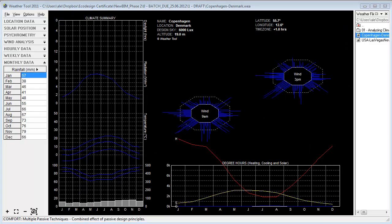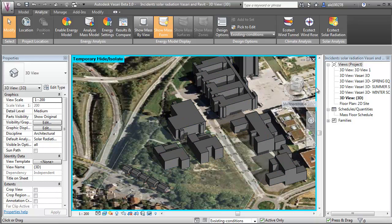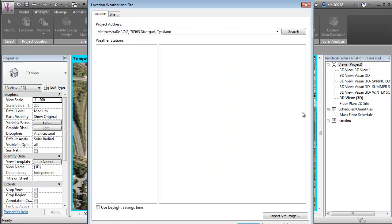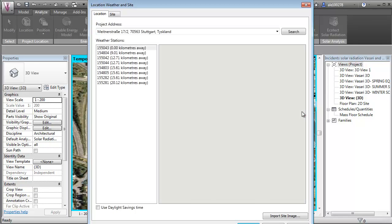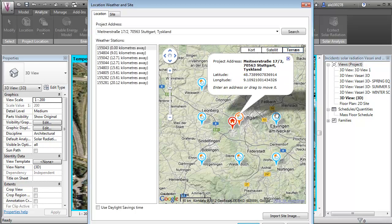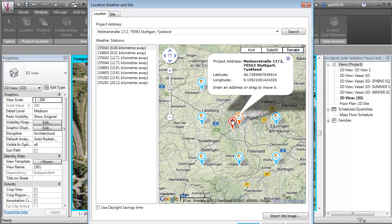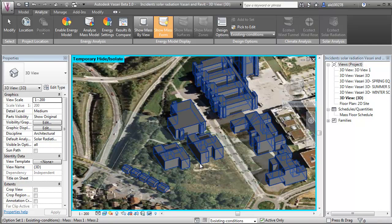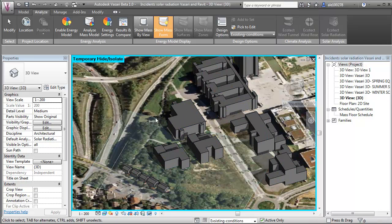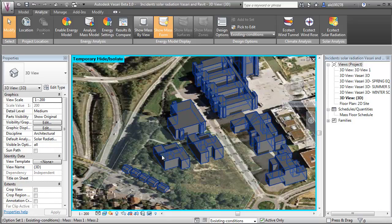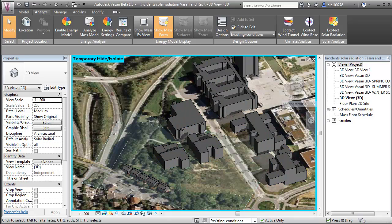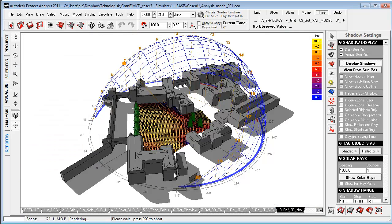Within Vasari and Revit, we can get valuable data by the web-based service for climate data, making sure that we're getting specific microclimate no more than 14 kilometers away from site. So whether we're working in Vasari or Revit or Ecotect,